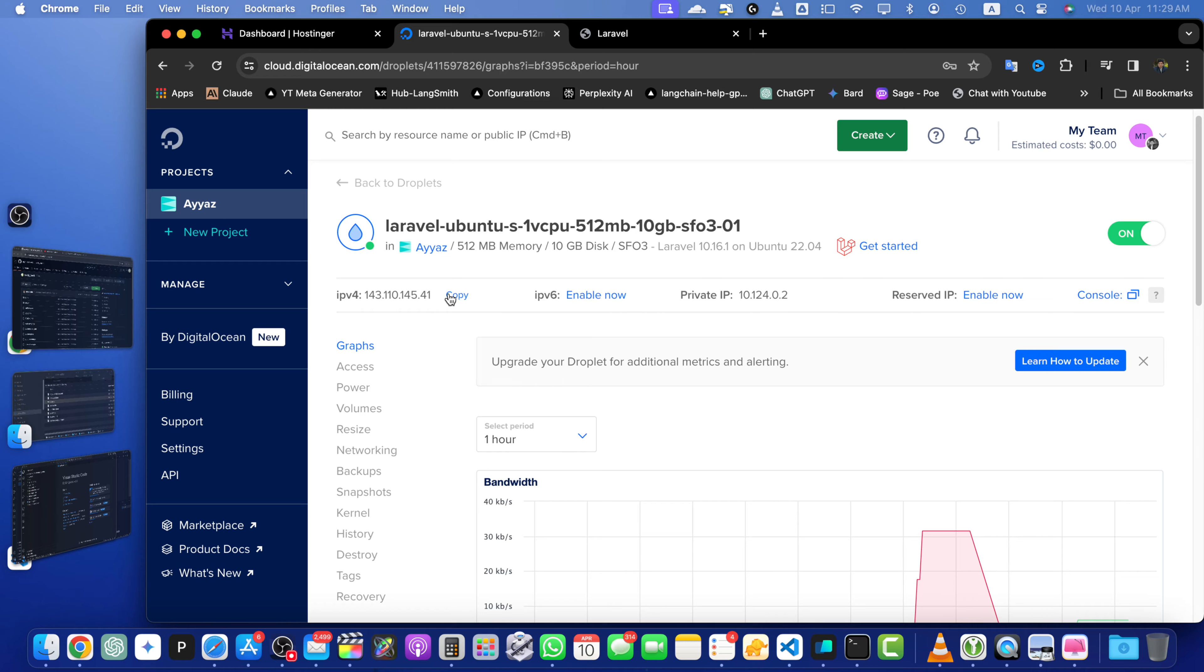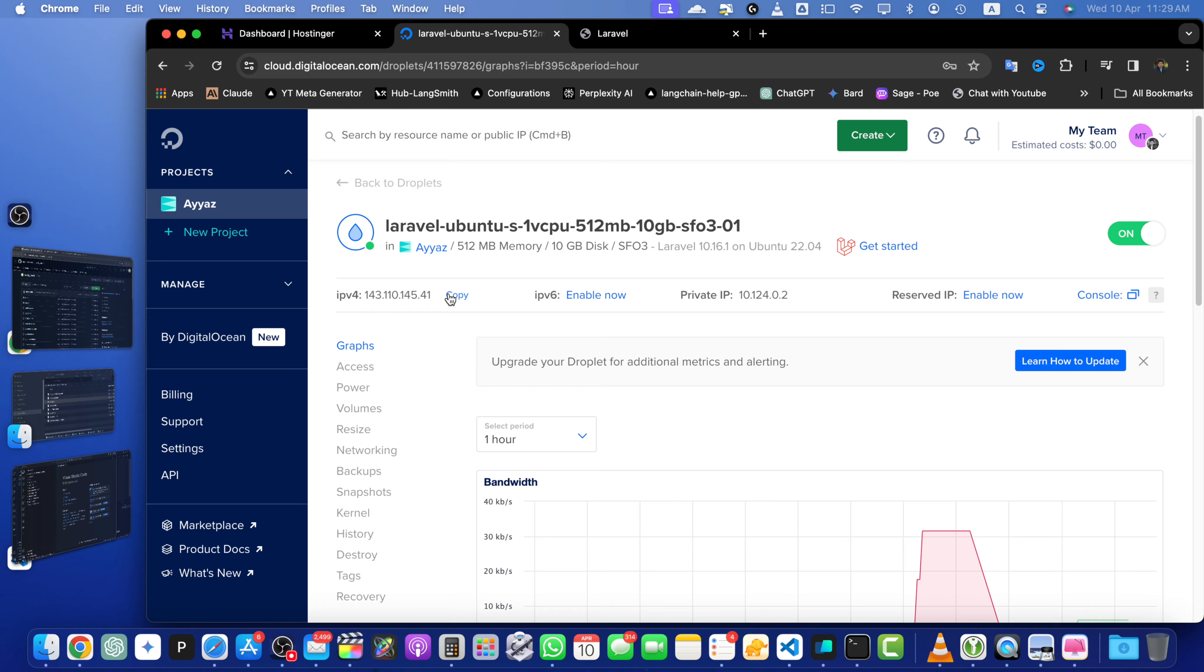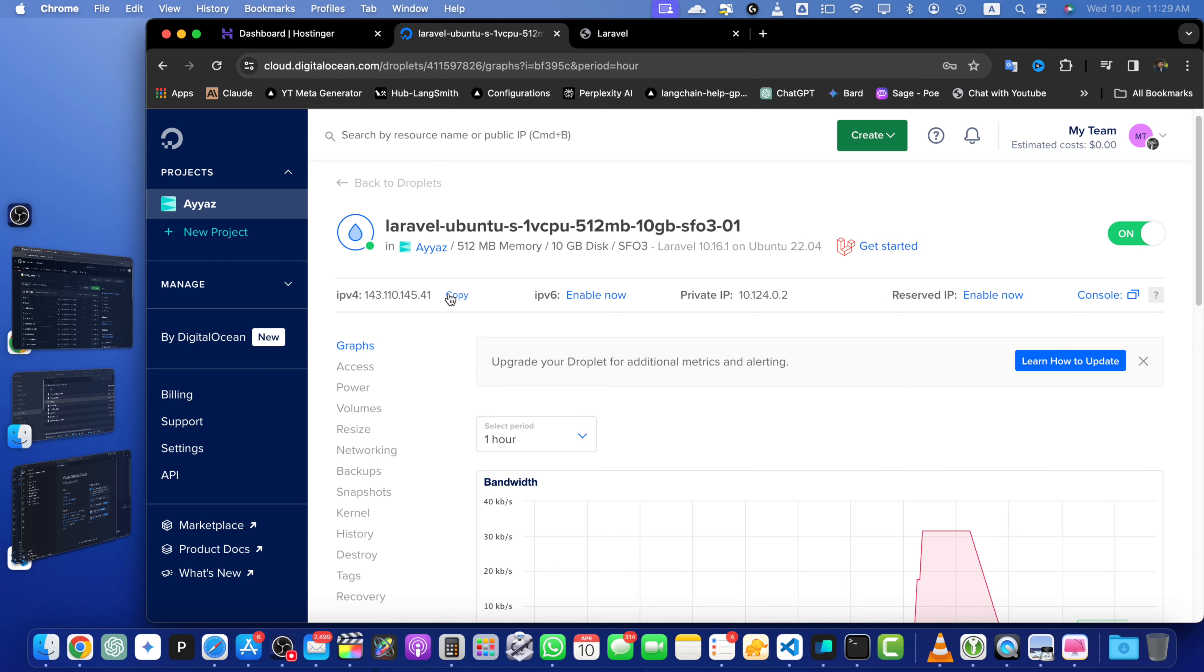Now head over to your Hostinger account. If you don't have a Hostinger account yet, I highly recommend signing up using my affiliate link in the description. Hostinger offers reliable and affordable hosting solutions and by using my link, you will be supporting the channel while getting a great deal on your hosting plan.